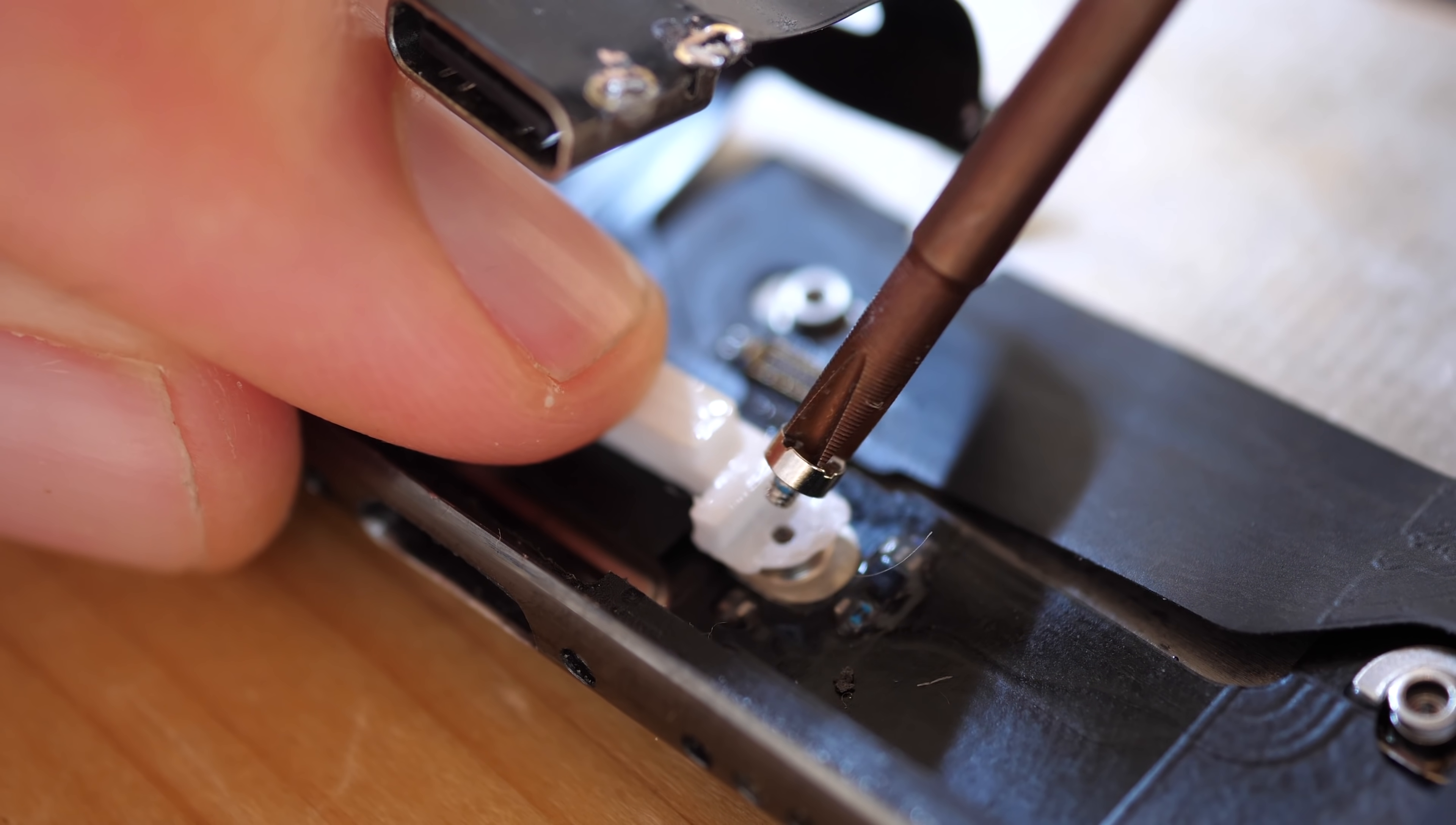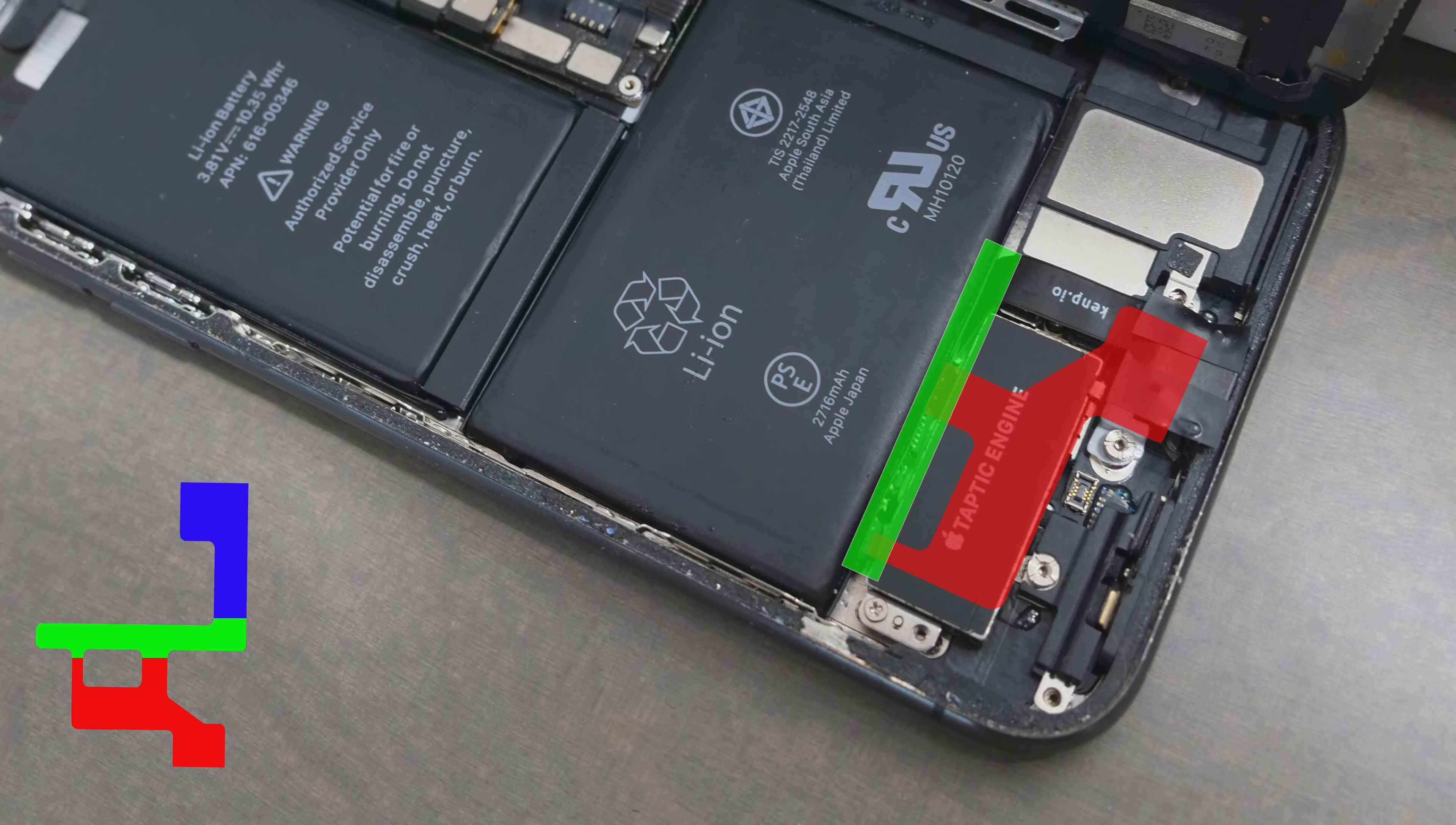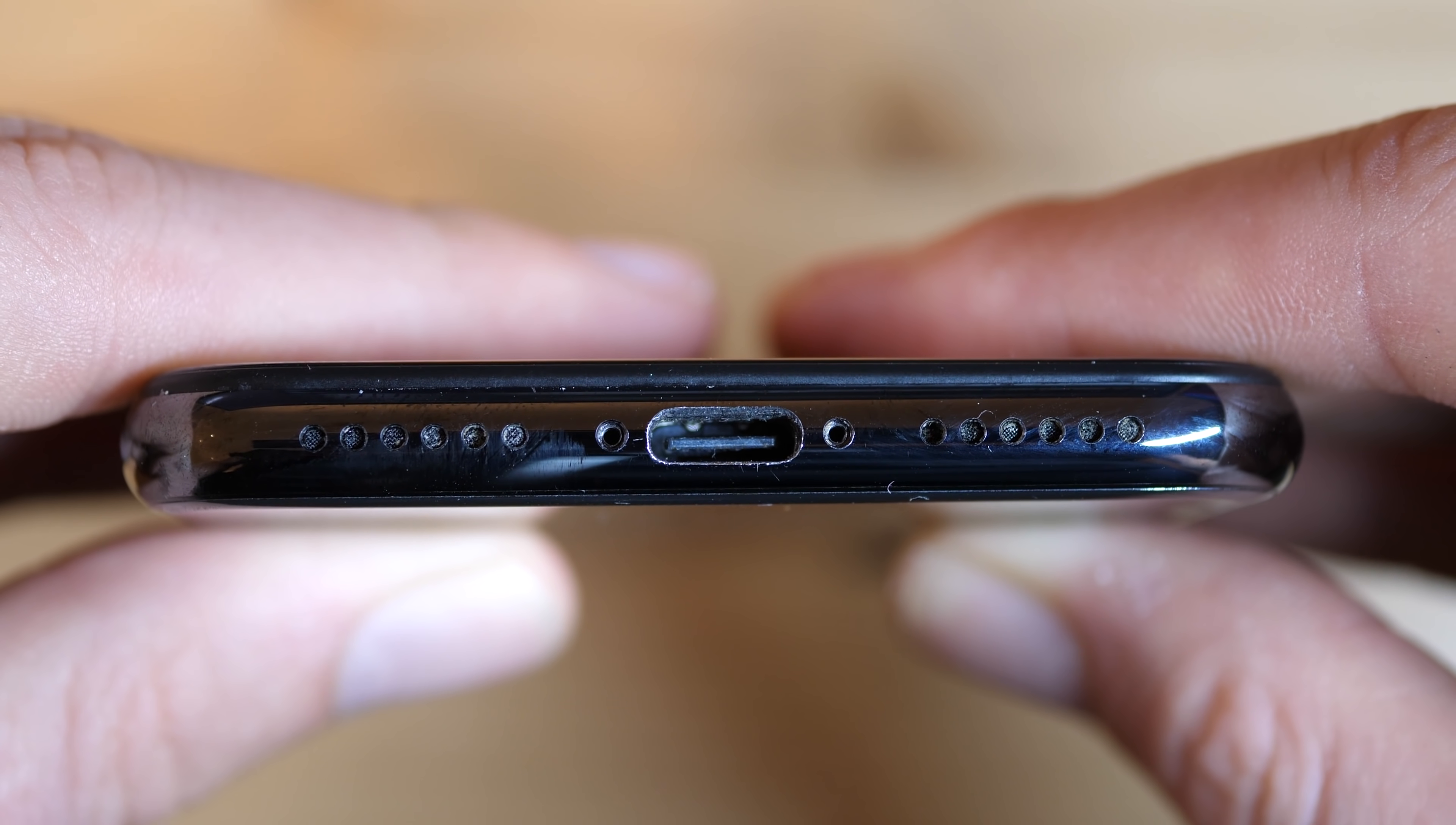I assemble everything back. My custom connector goes under the taptic engine, bends 90 degrees and has vertical electronics. And then it bends 90 degrees again to bring the USB-C connector to the correct spot. I close the iPhone. The project is done.